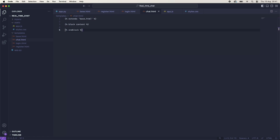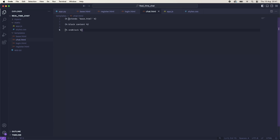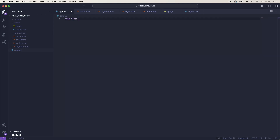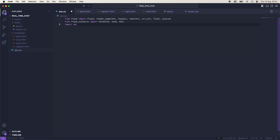So now we will actually get started with our app. We'll make sure that everything is installed correctly and we don't have any warnings. If we go to our app.py, we'll say from flask import Flask, render_template, request, redirect, url_for, flash and session. And then we'll say from flask_socketio, we're going to import SocketIO, send and emit. We're also going to import os so that we can handle a file inside of this.